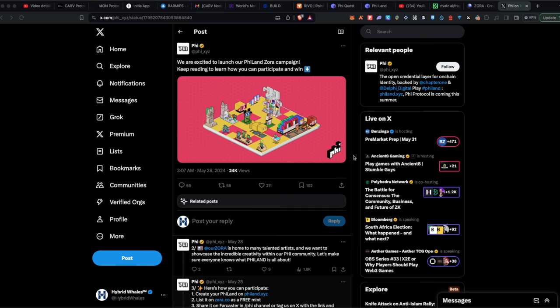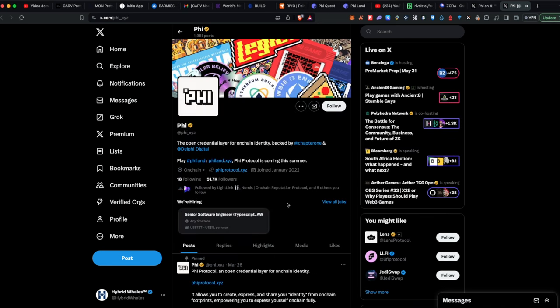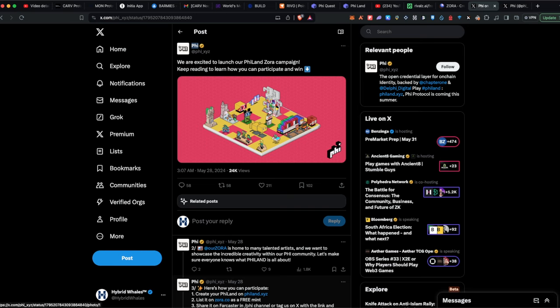That's not an issue, and it actually makes this airdrop a little bit under-farmed compared to airdrops where you can just do social tasks and qualify. That means the reward can be bigger on this one. I'm talking about Pi — an open credential layer for on-chain identity, backed by Chapter One and Delphi Digital. Make sure you don't skip any part of this video and watch it till the end.